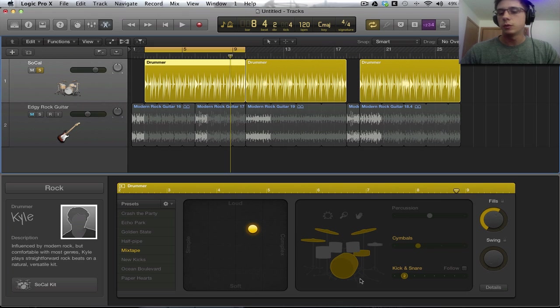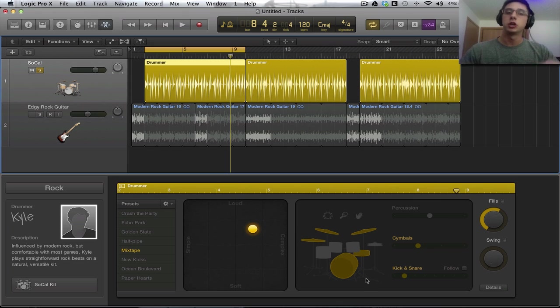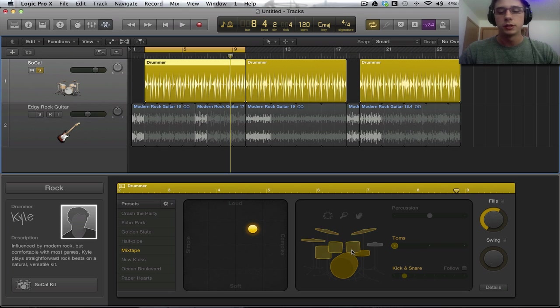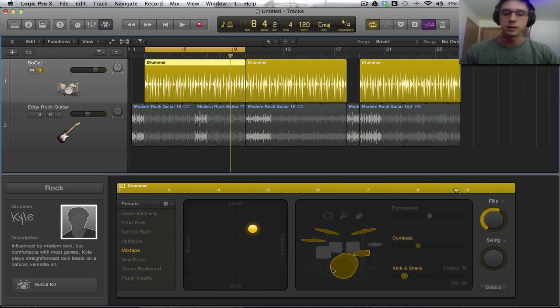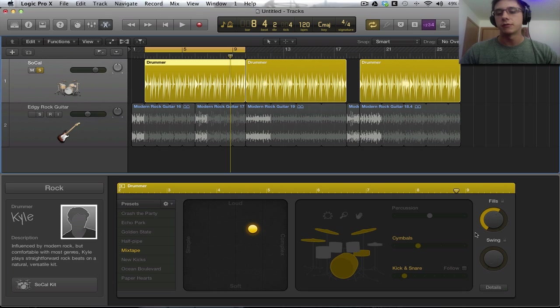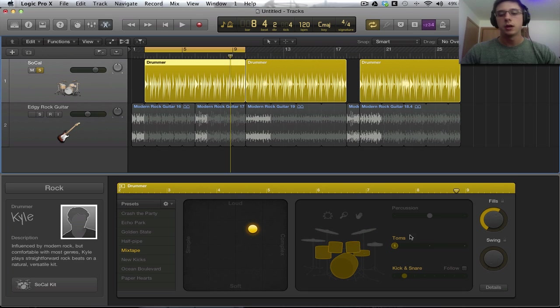In this next section, we can select the particular parts of the drum set that we want to focus on. We can select our toms. We can select our hi-hat. We can select our normal cymbals. And we can have presets for both the cymbals or whatever we have the focus on, and then also the kick and snare.